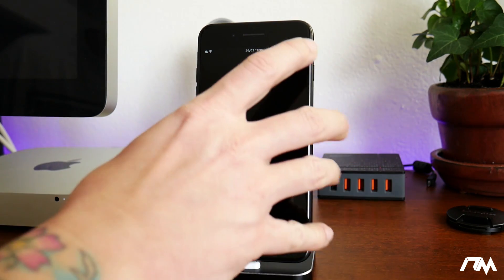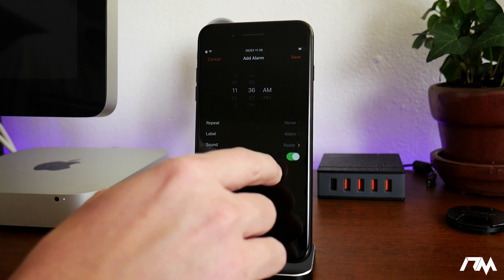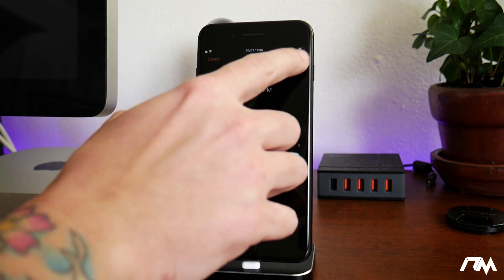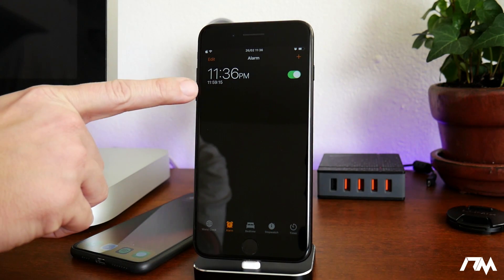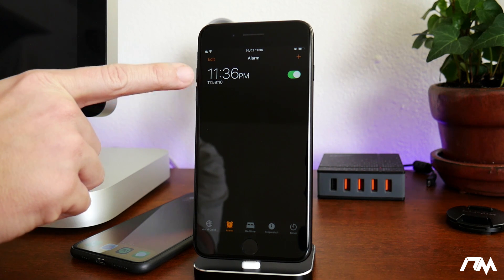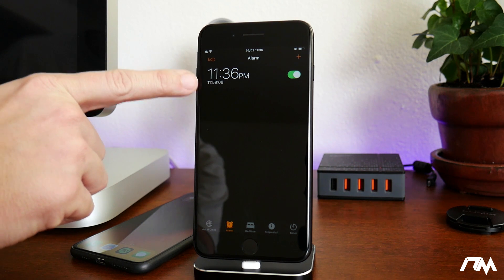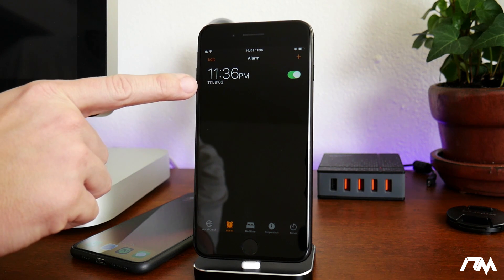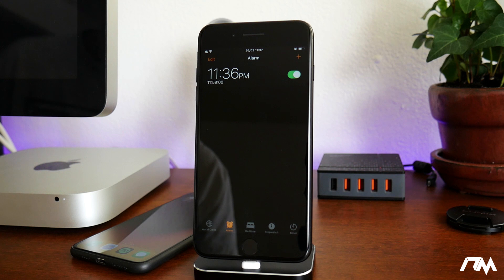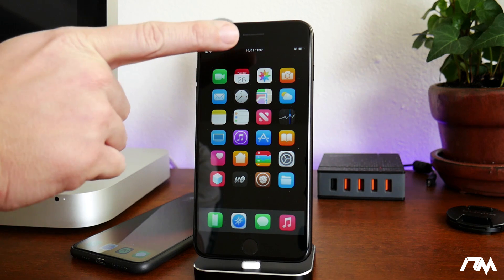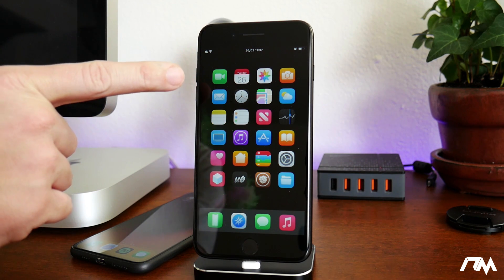The next tweak is called Sleepy Time. If we go into the Clock app and set an alarm — let's say tonight at 11:30 and click Save — Sleepy Time shows you, when the alarm is toggled on, how long until that alarm goes off. It's a nice simple addition to your alarms showing you how much sleep you're going to get or how much time there is until it fires.